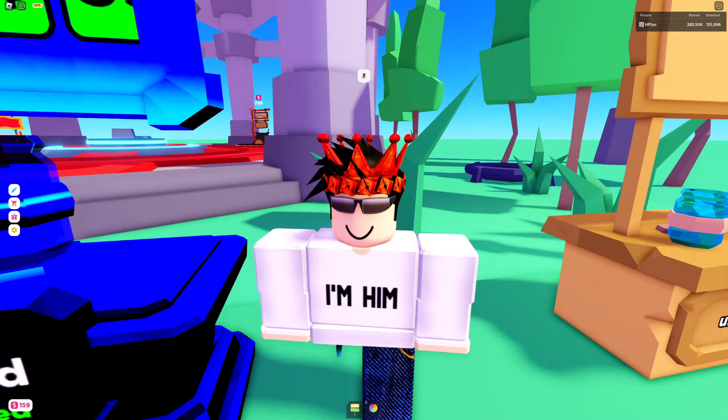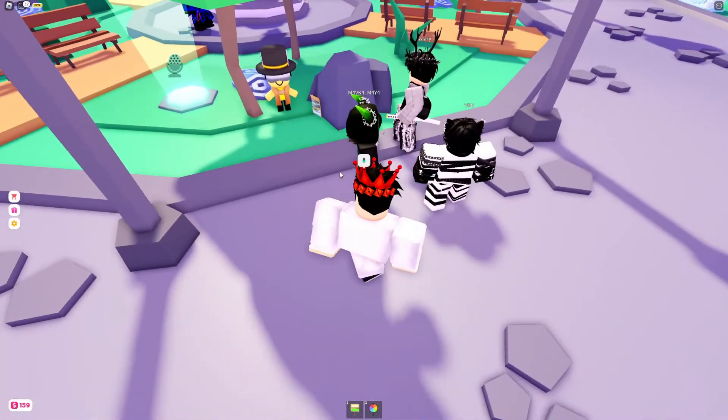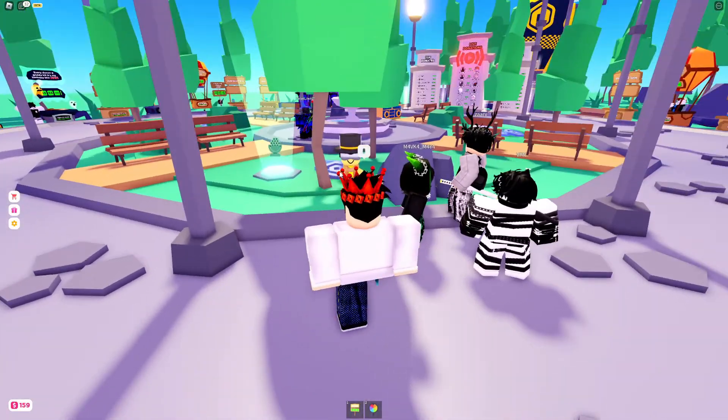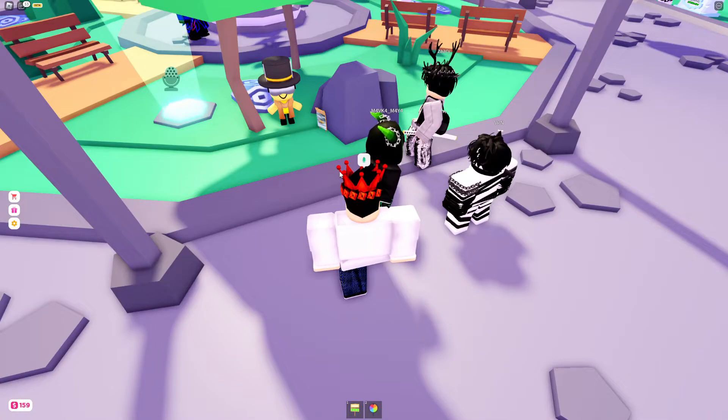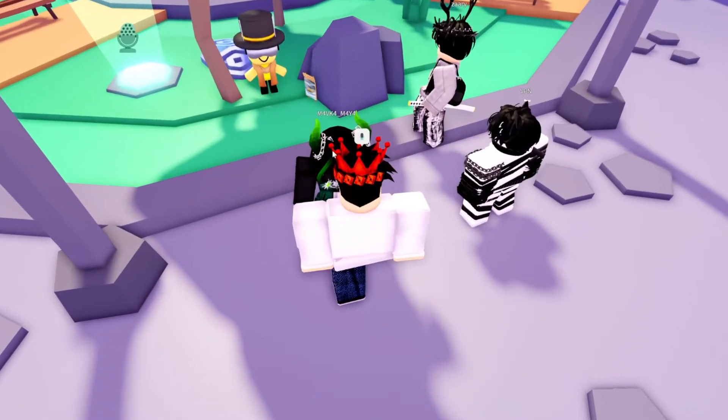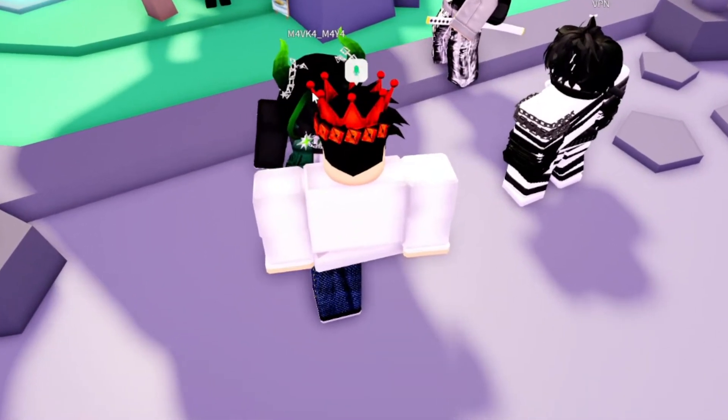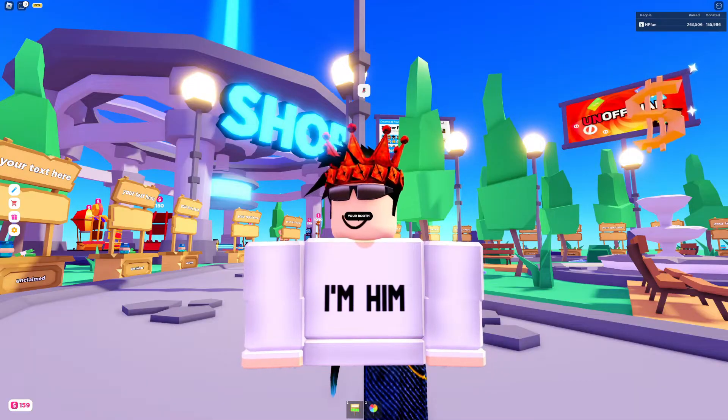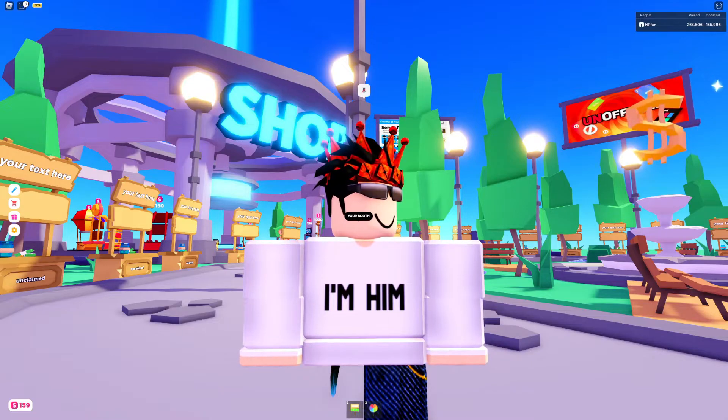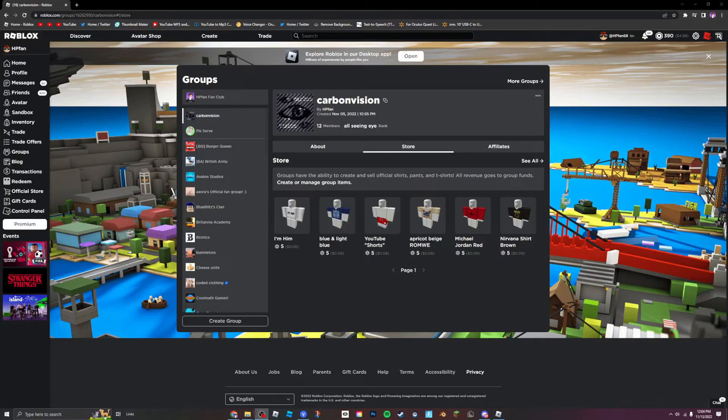Yo what's up, nothing much. Can you rate my shirt out of five? I think it's a five out of five it's the best shirt I've ever seen. You should also subscribe to HP fan, he's a great YouTuber. All right well I think the first shirt was a success.